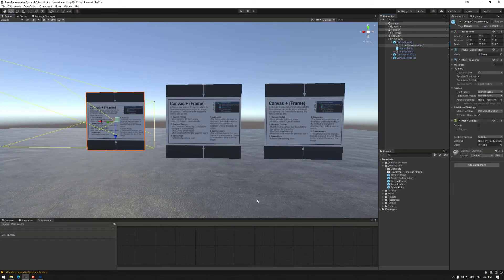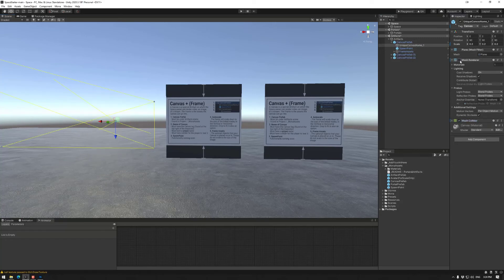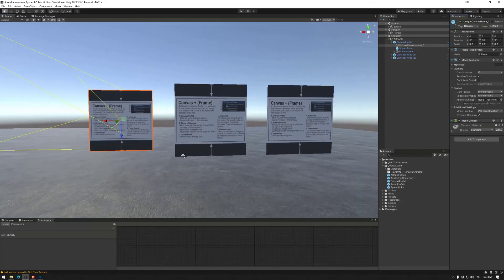So that's basically it for canvases. Hopefully that helps and clears things up. I'll leave it at that. Thanks for watching and happy building. I'll see you next week.